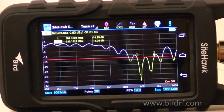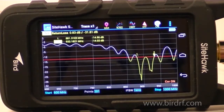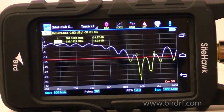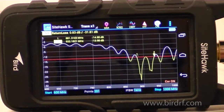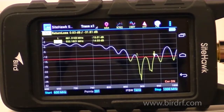This video is a demonstration of how to save a screenshot or trace into the internal memory of the Sight Hawk and then offload it from the Sight Hawk to a USB memory stick.